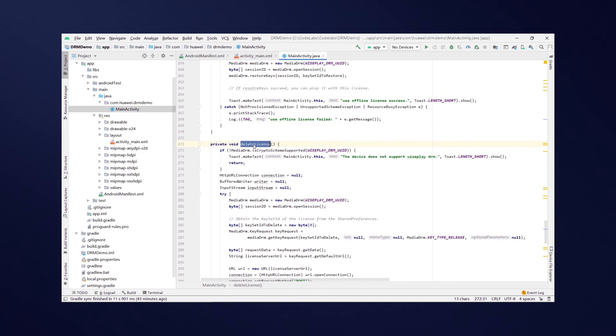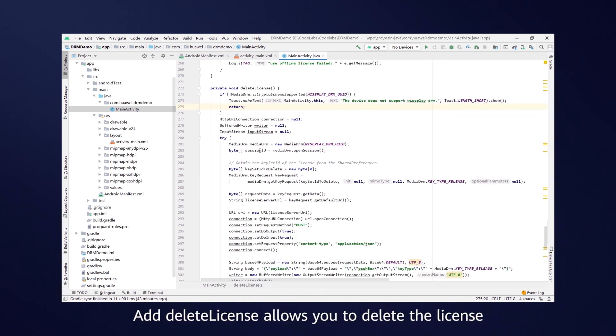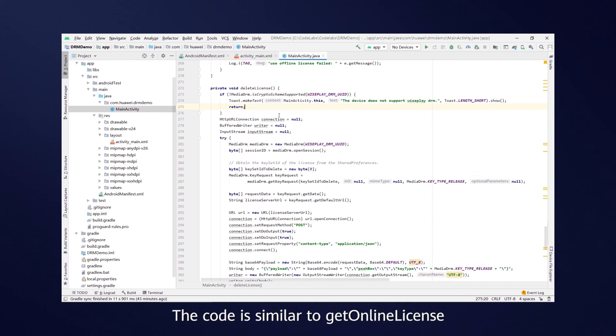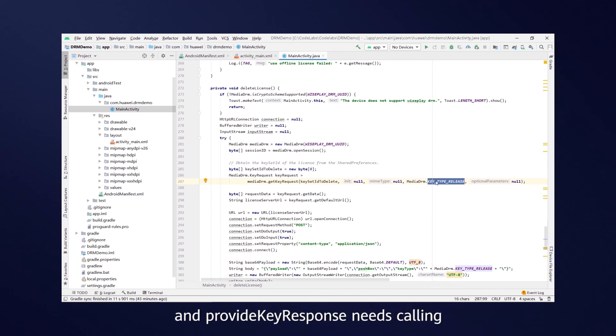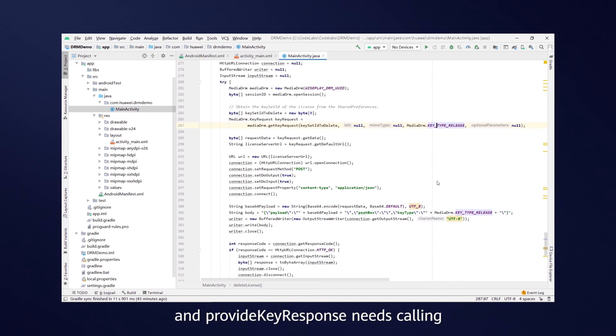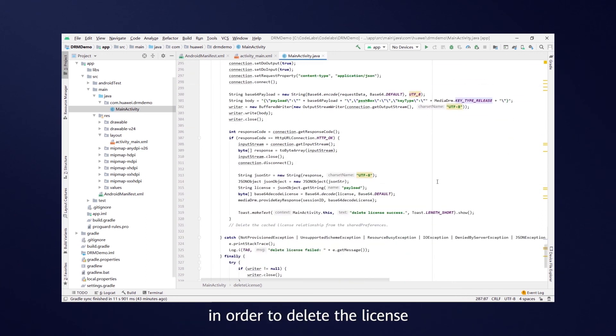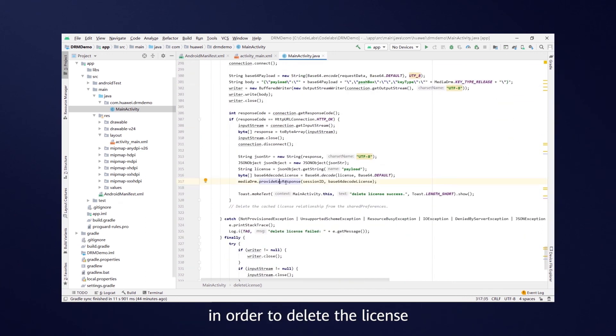Add delete license allows you to delete the license. The code is similar to get online license and get offline license, where only the key type release command needs changing and provide key response needs calling in order to delete the license.